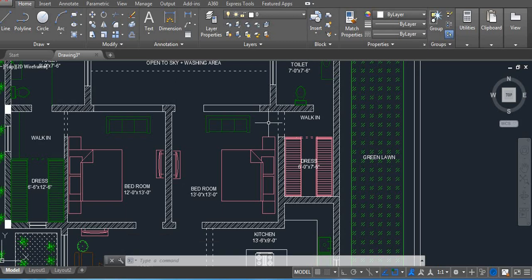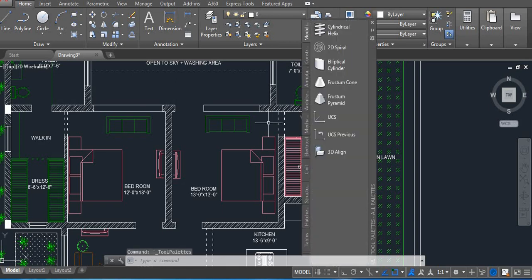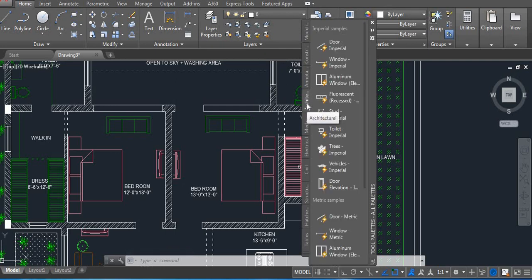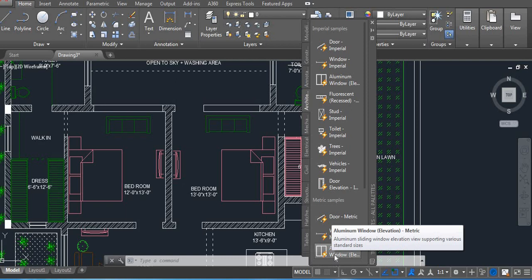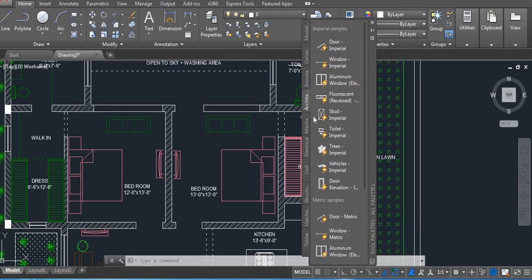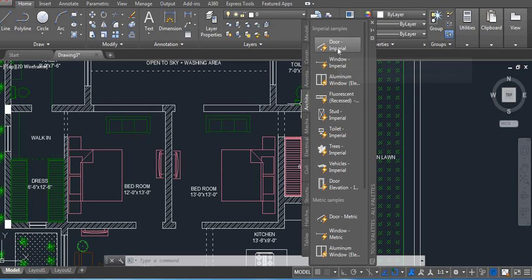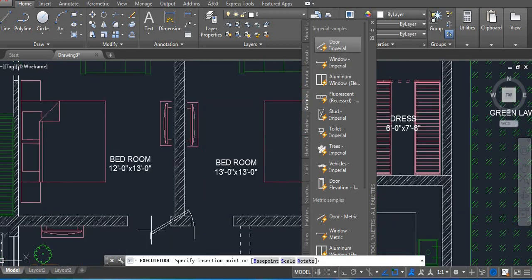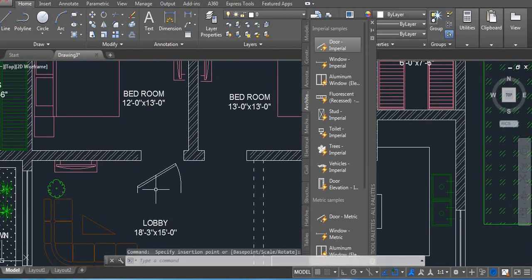If we are talking about the dynamic block, in that case we are getting some features. Let me show you — the shortcut key is Ctrl+3. Press Ctrl+3 and you get one window. From here you have to select Architecture. You have Imperial Samples and Metric Samples. Metric samples are used when working in mm, meter, or centimeter. If you are working in feet and inches then use Imperial Samples. Let's start with the door — click and place it on your drawing.